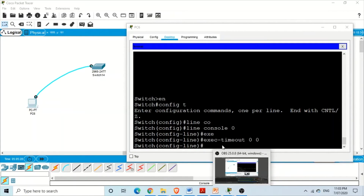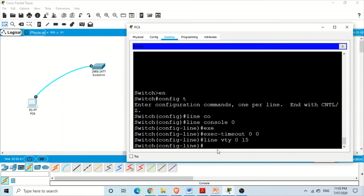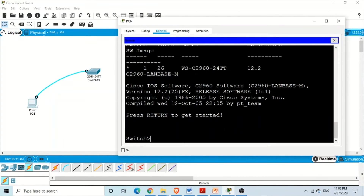You can use the same exec-timeout command for Telnet as well. For that you need to go to line vty 0 15, and then use the exec-timeout command. So that was for the console port, and for virtual terminals you also use the same command.